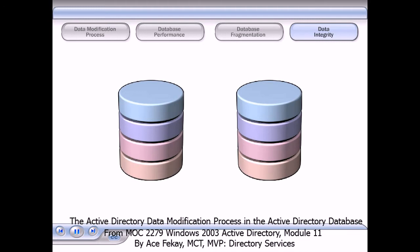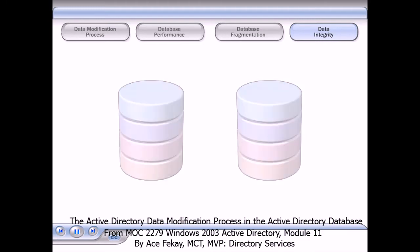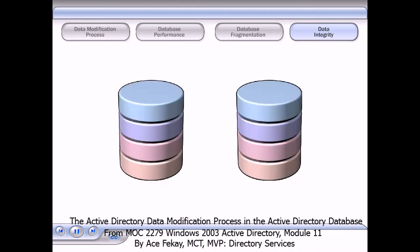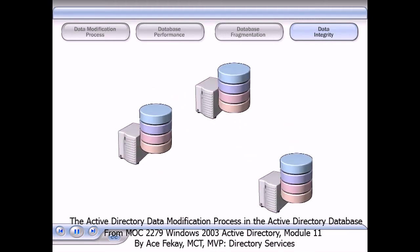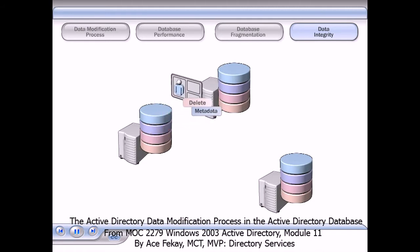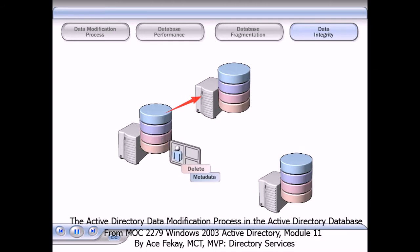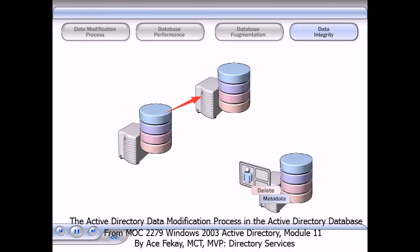Transactions, logs, and checkpoints ensure the integrity of the data in the database. This process ensures the integrity of data on a single database. You must also ensure data integrity across replicas of the database.